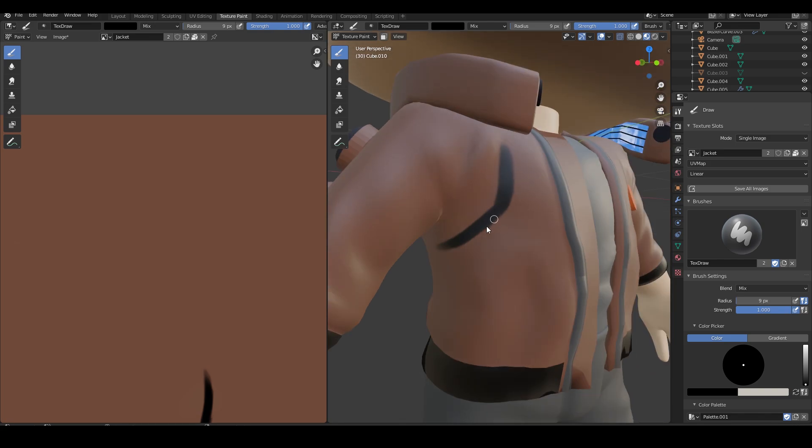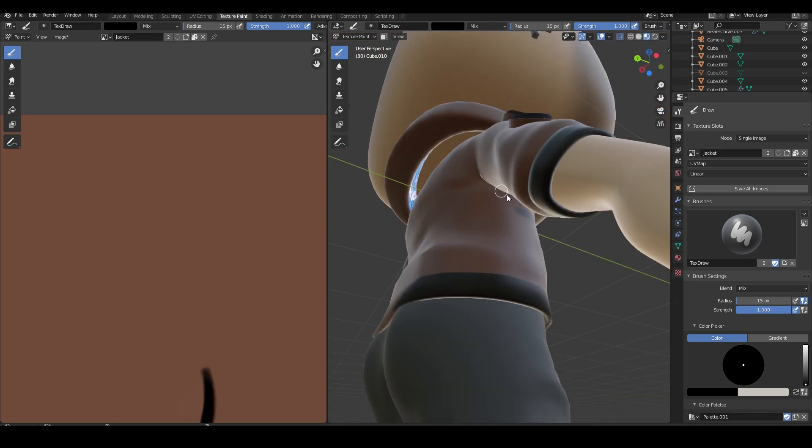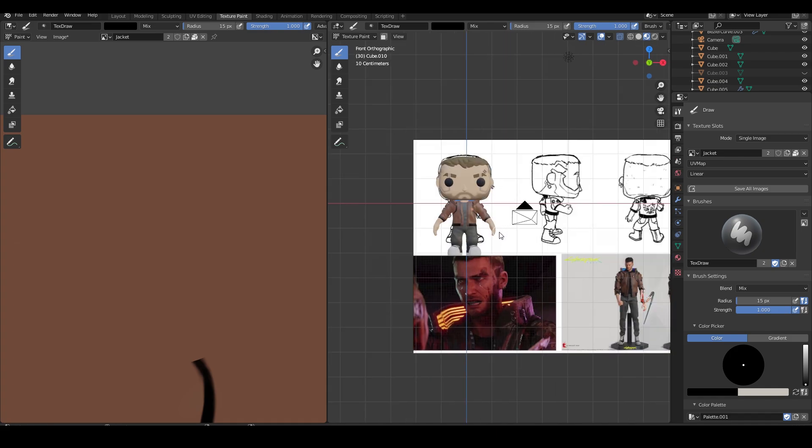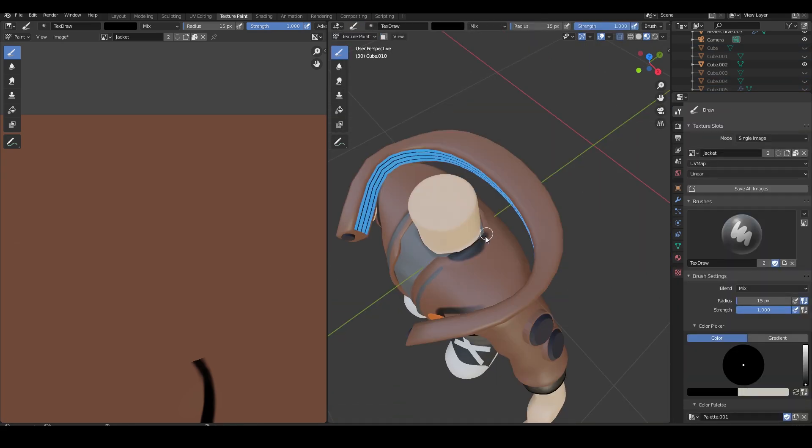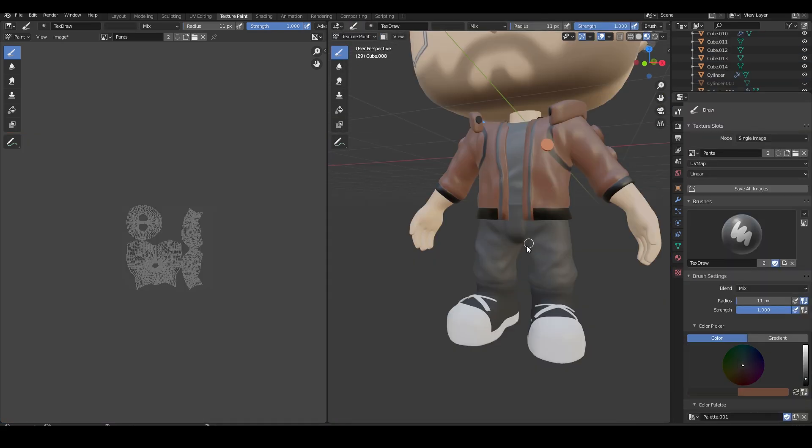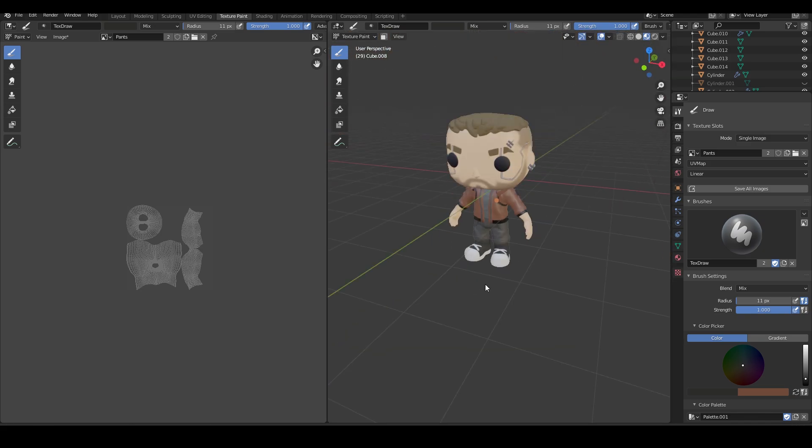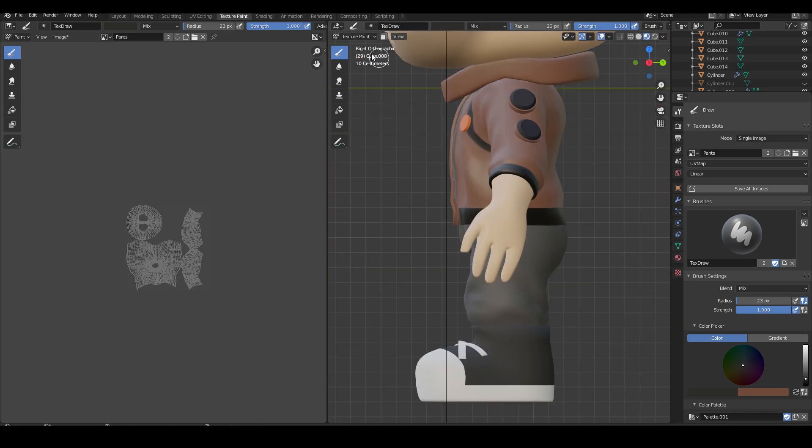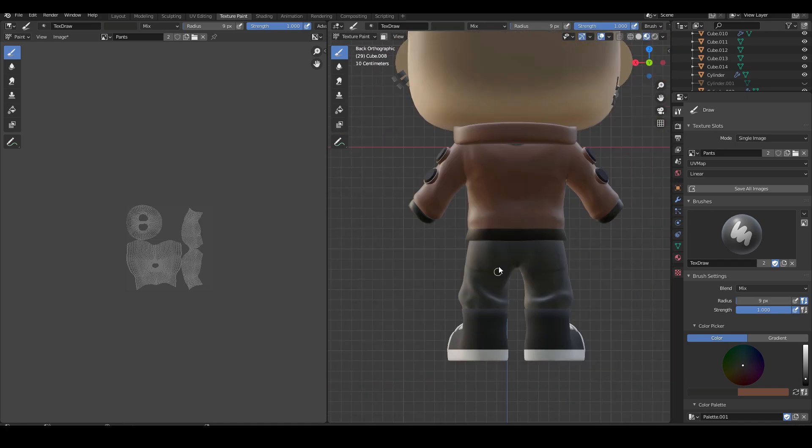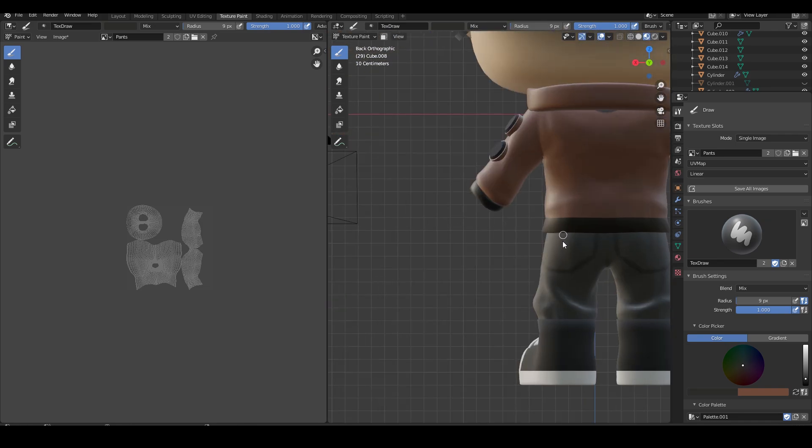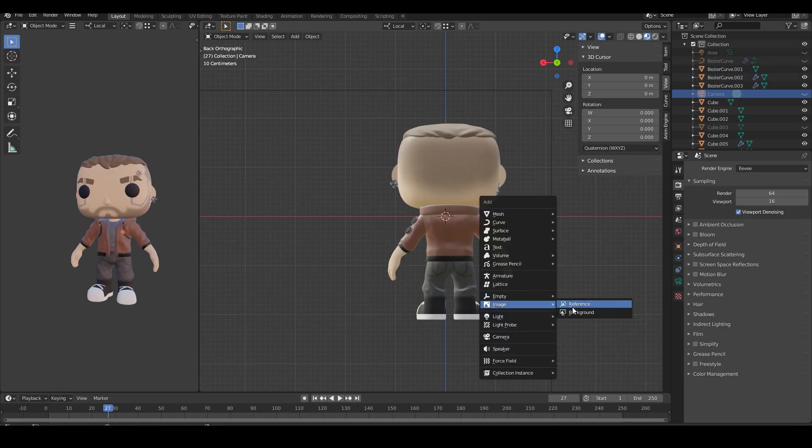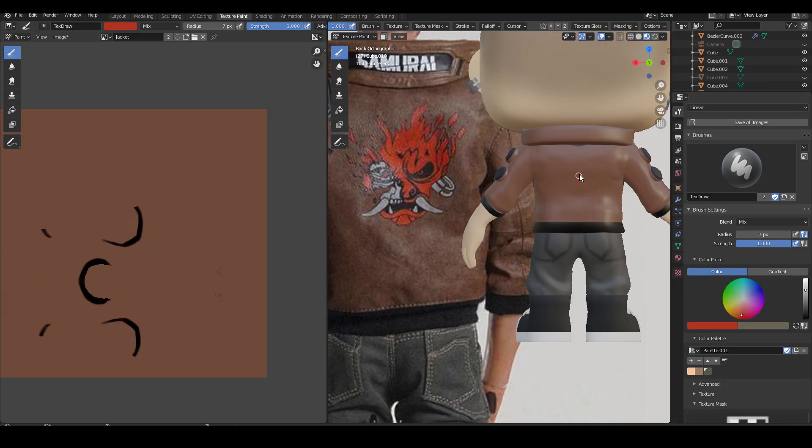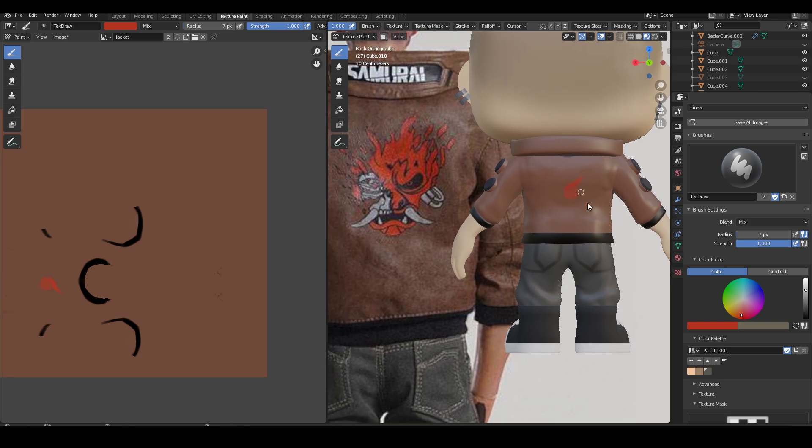I begin texture painting his jacket and add the finer details to his pants. Finally, I add the decal at the back of his jacket and call it a day.